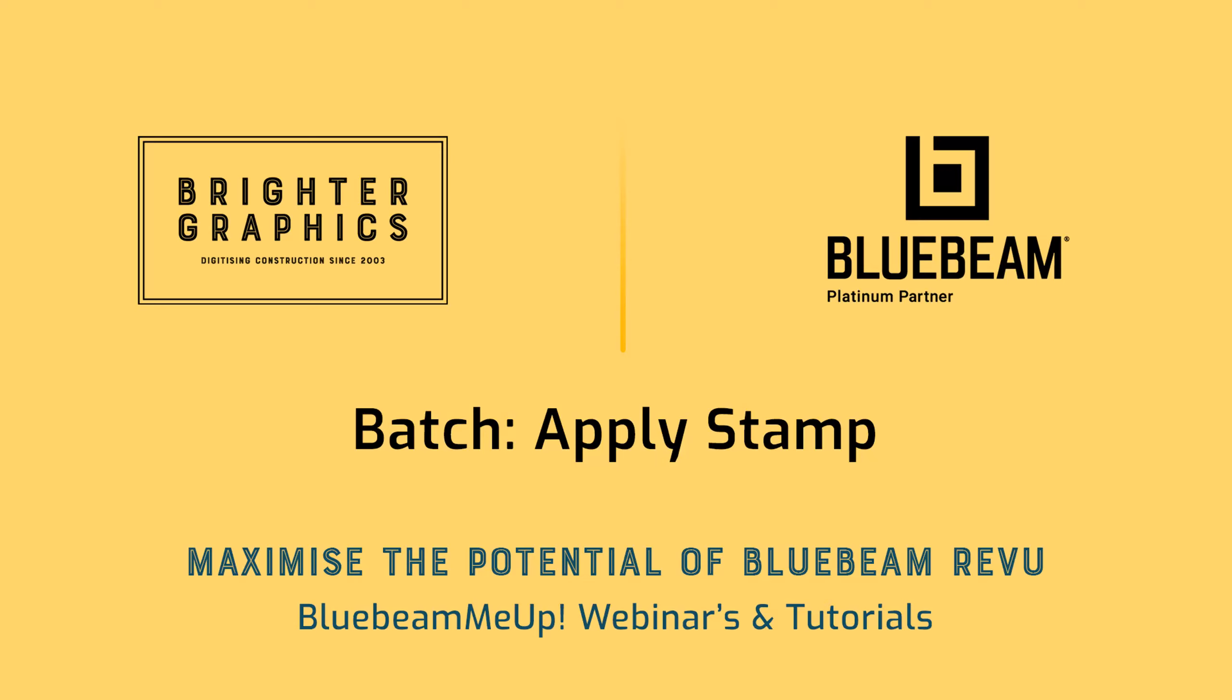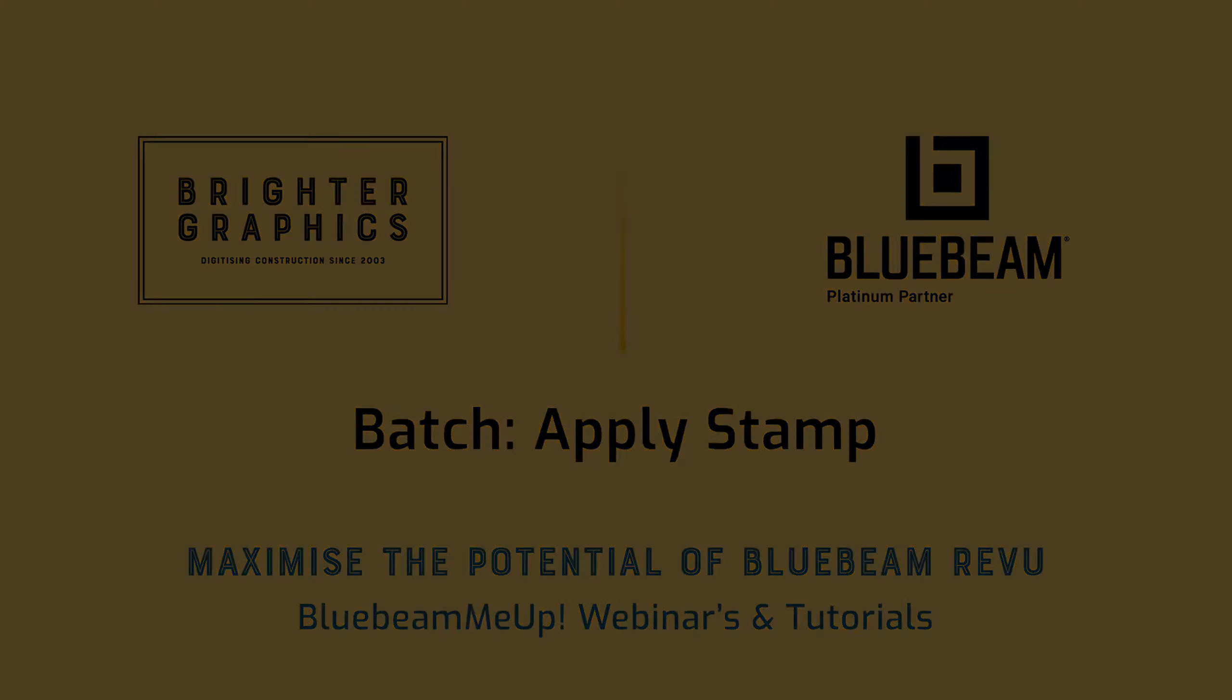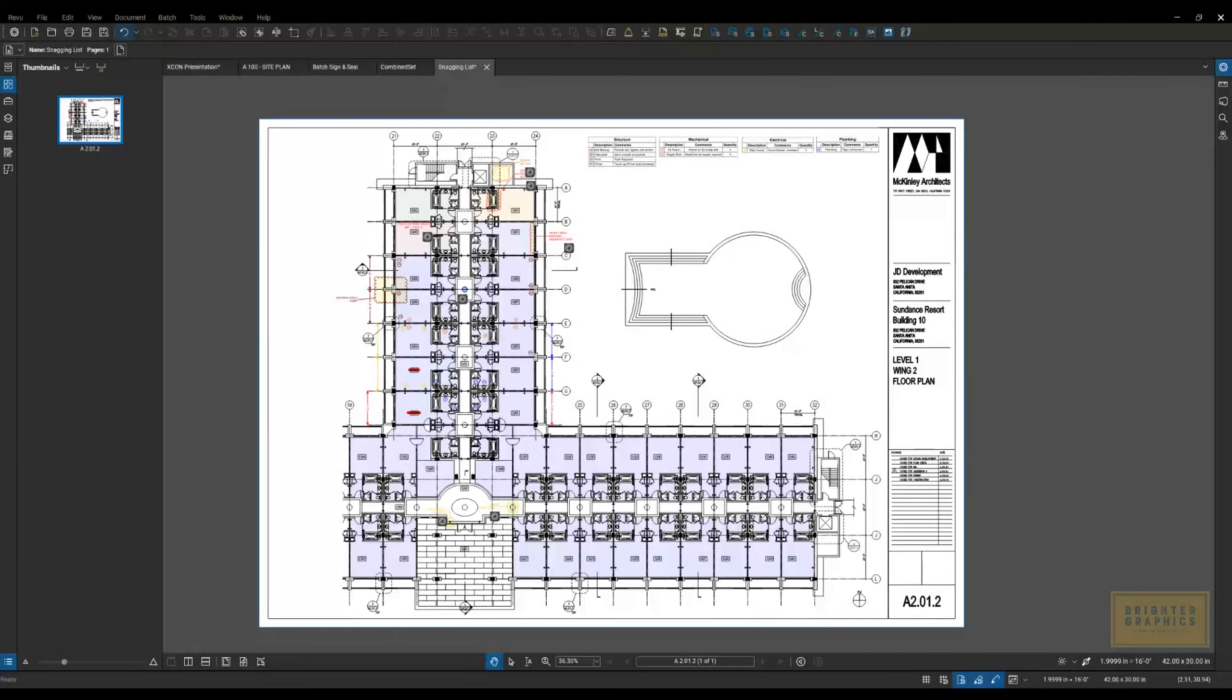Good afternoon, Bluebeamers. My name is Troy DeGroat with U Chapter 2, and I'm excited to partner with the team at Brighter Graphics to deliver world-class Bluebeam training and customization services so you can get the most out of your Bluebeam investment.